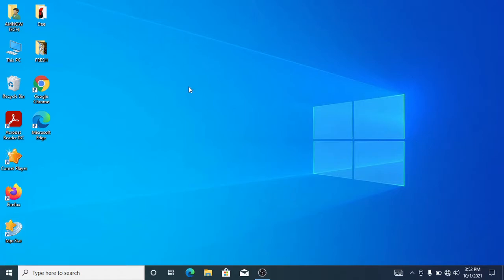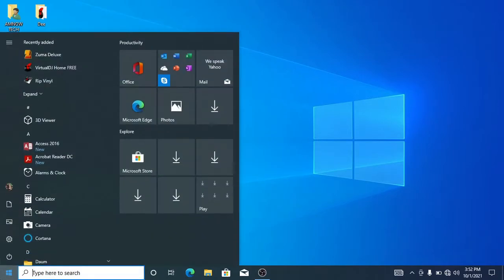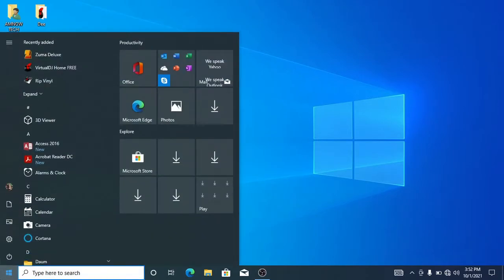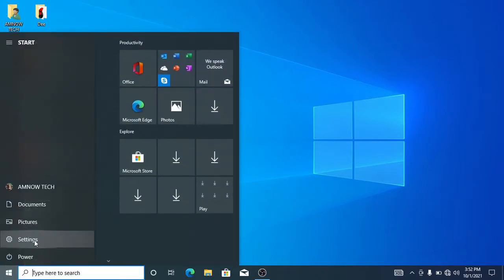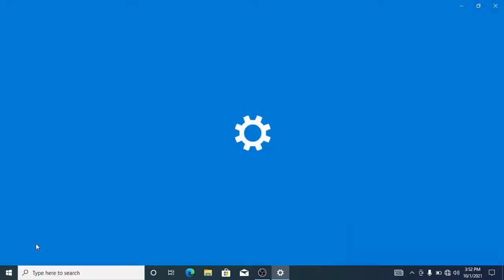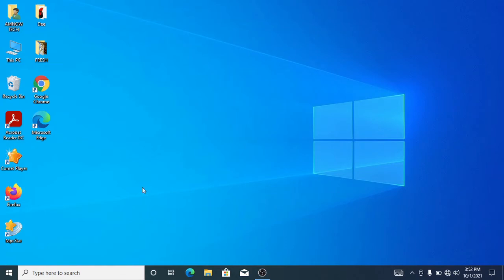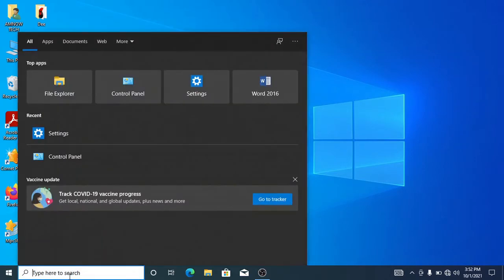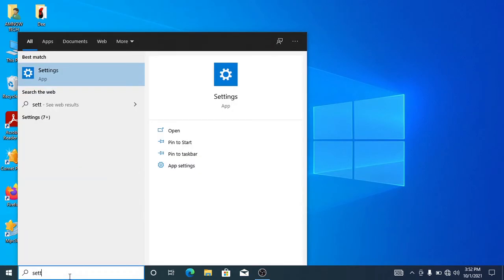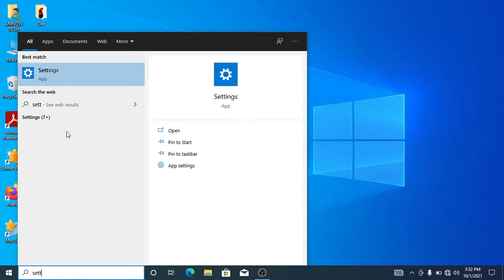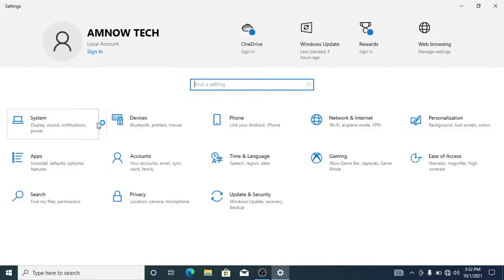First, to start with, let's go to the start button and select Settings. Or another thing is to close this and go to the search bar and search for Settings. Yeah, this is it, so just click on that to open.